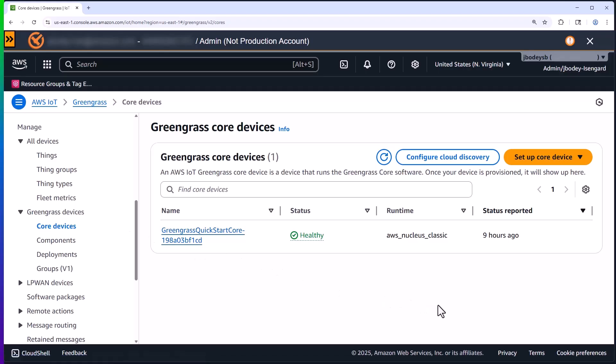Here in Greengrass, you can see our core device is registered and healthy. That's a good thing. But the magic happens in these components that I've deployed. So let's take a look there.